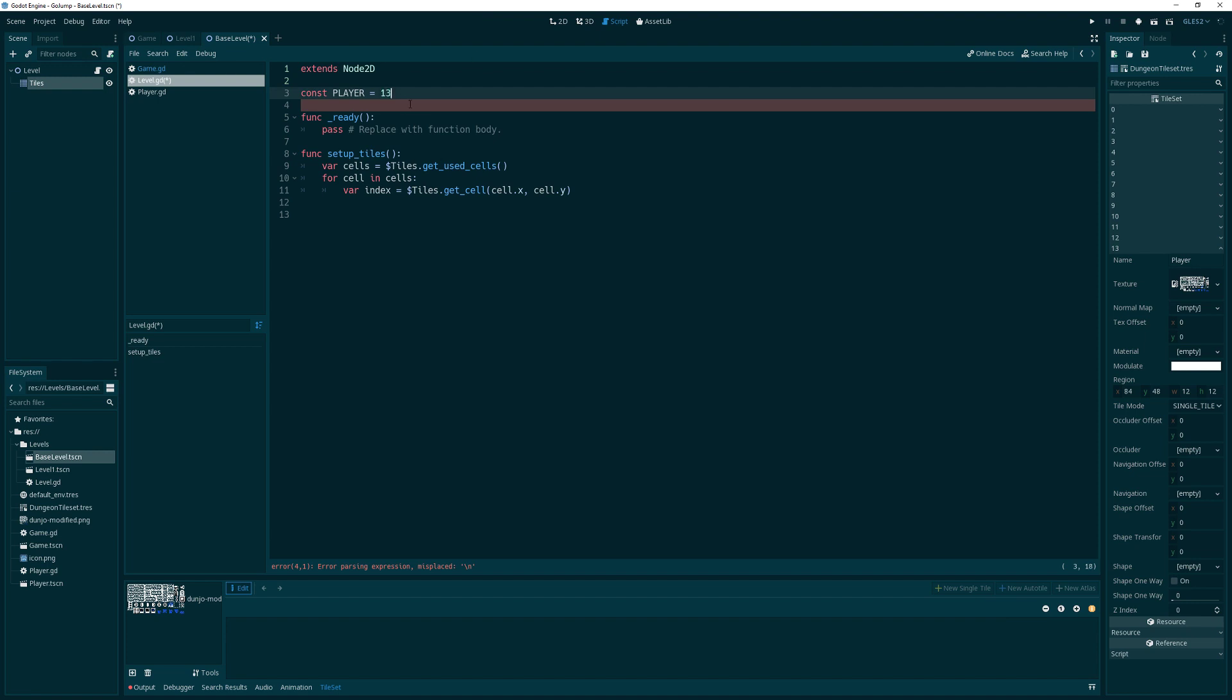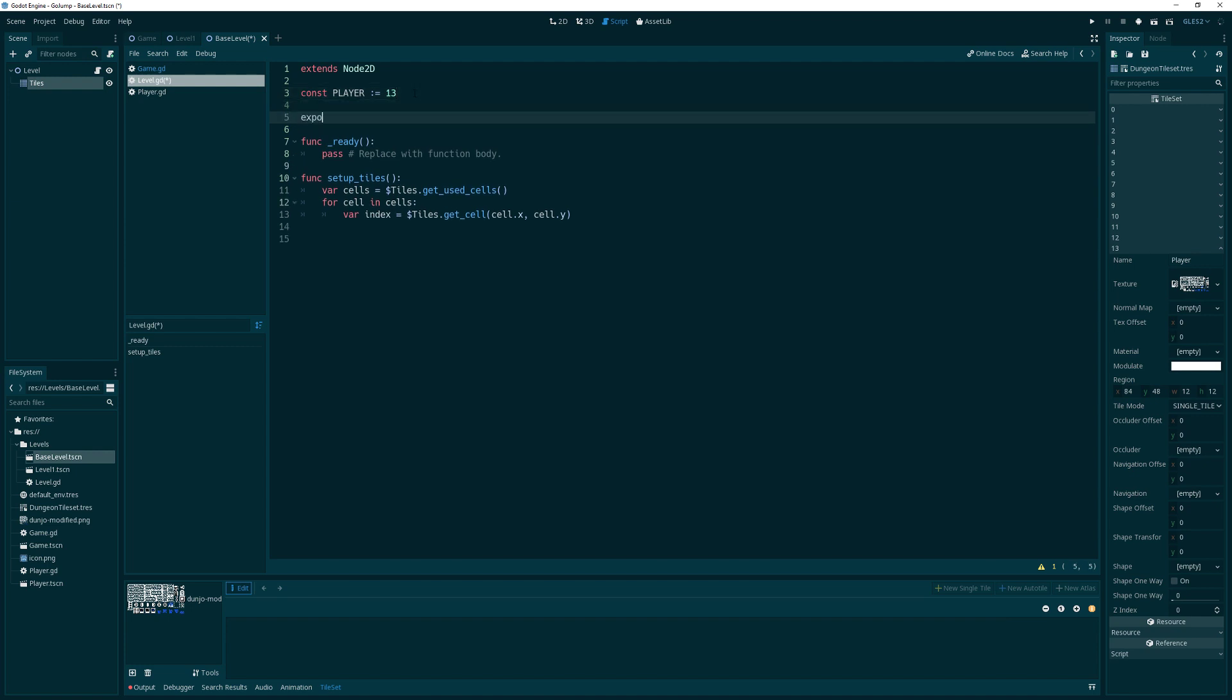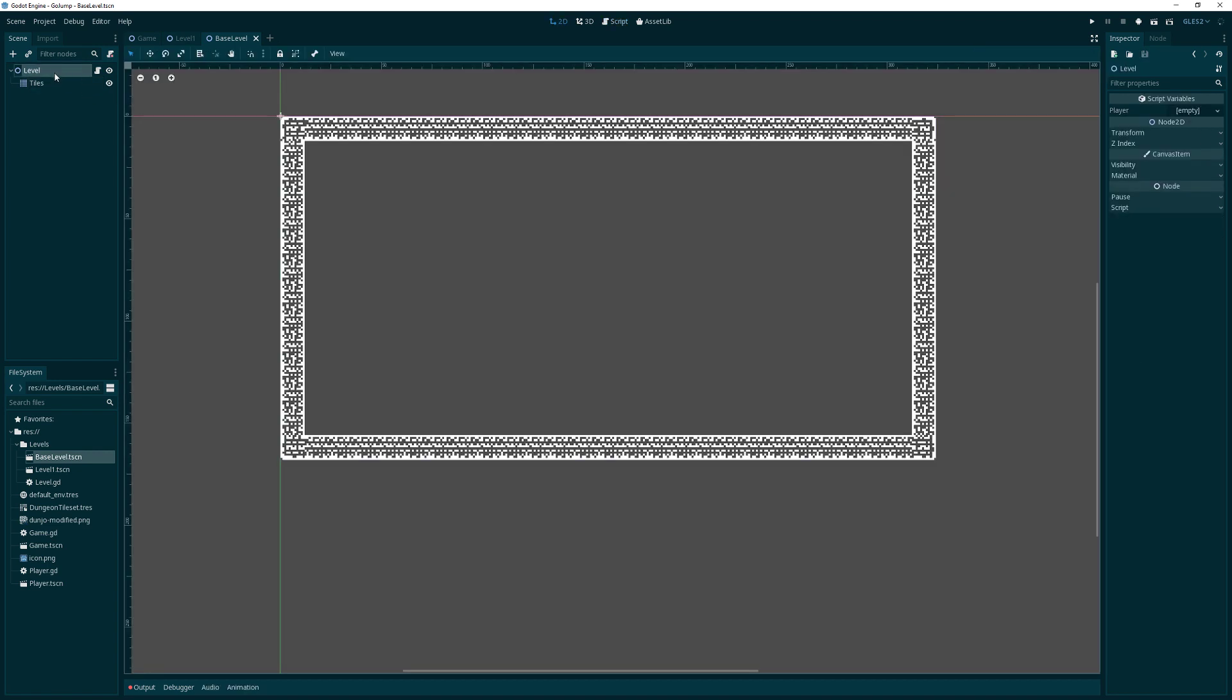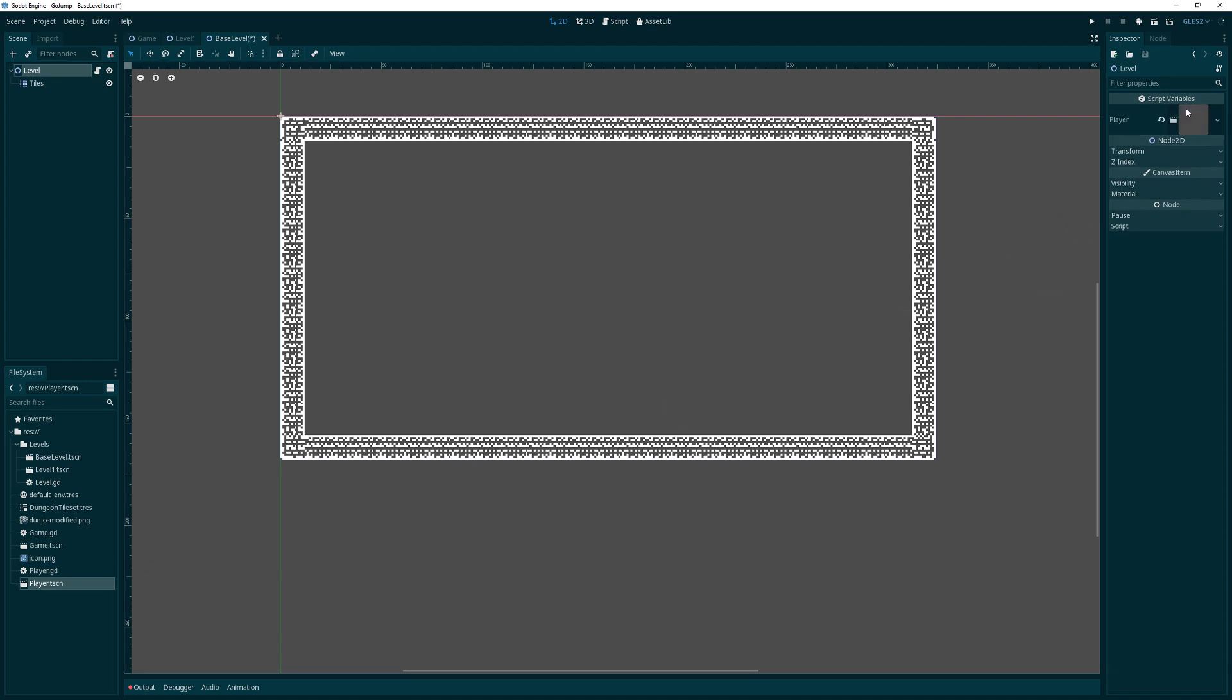We can head back here and say if we see an index of 13, then that's going to be the player. We're also going to need to know what to replace that player tile with, and that's going to be the player scene. We have to have that as a parameter into this level script. We'll grab the player scene and drag that in there so we'll have it.